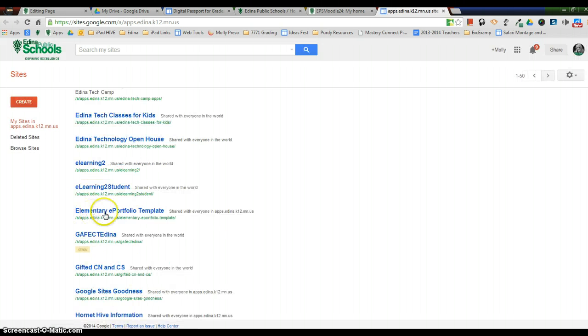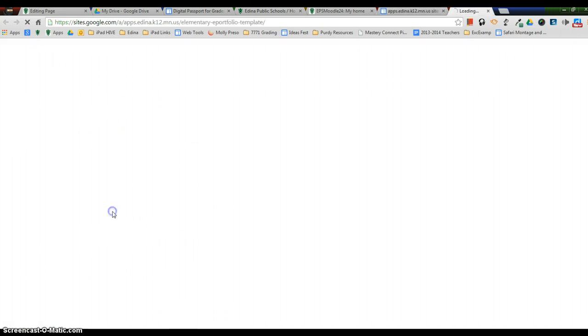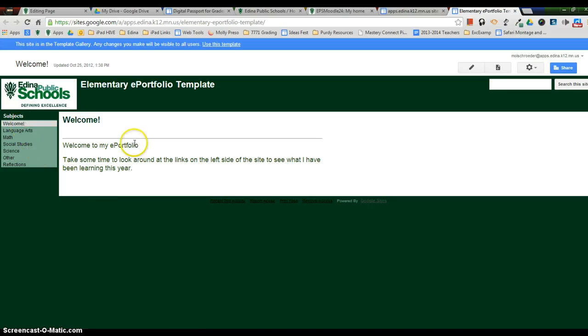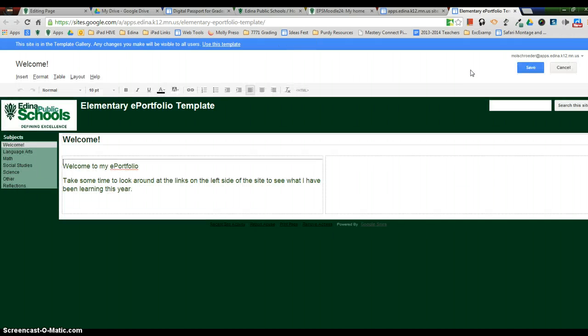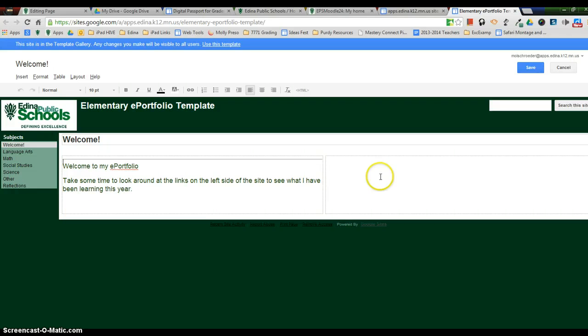When you find your classroom web page, open it up and then find the page that you would like to add a link to. So I'm going to just add it to the front page here. The first thing I'm going to do is click on the Edit Page button. When I click on the Edit Page, now I have the ability to edit.